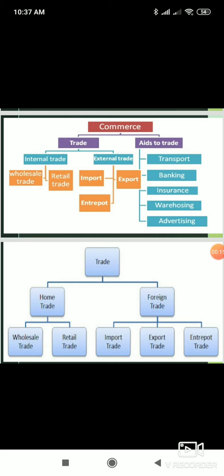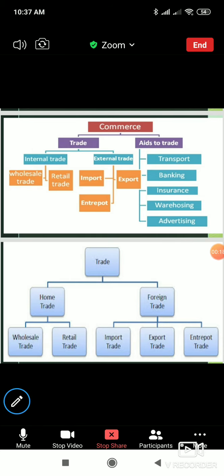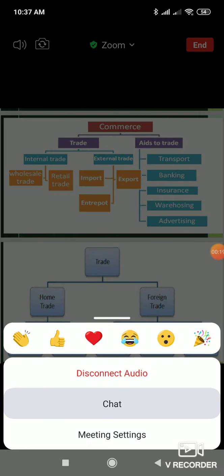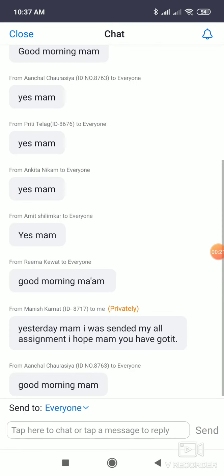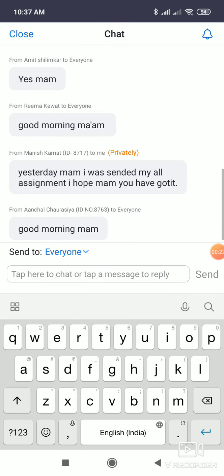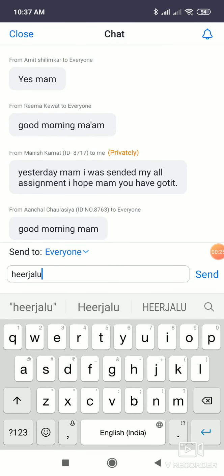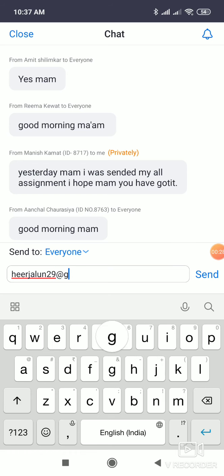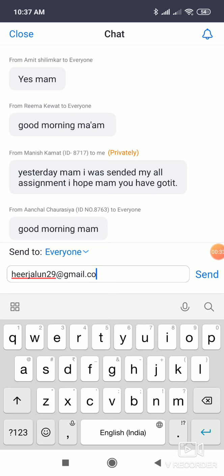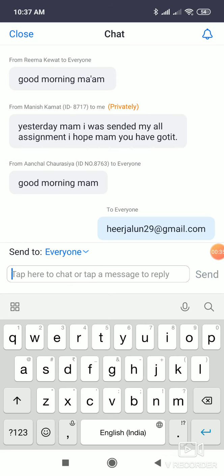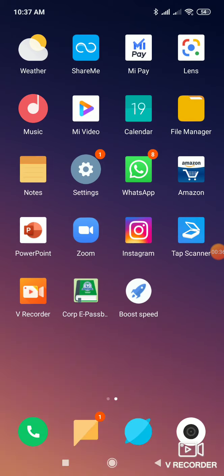My correct email ID, you all know. I'm typing it in the chat box. Someone is sending to another email ID, which is wrong. Students, this is my correct email ID.